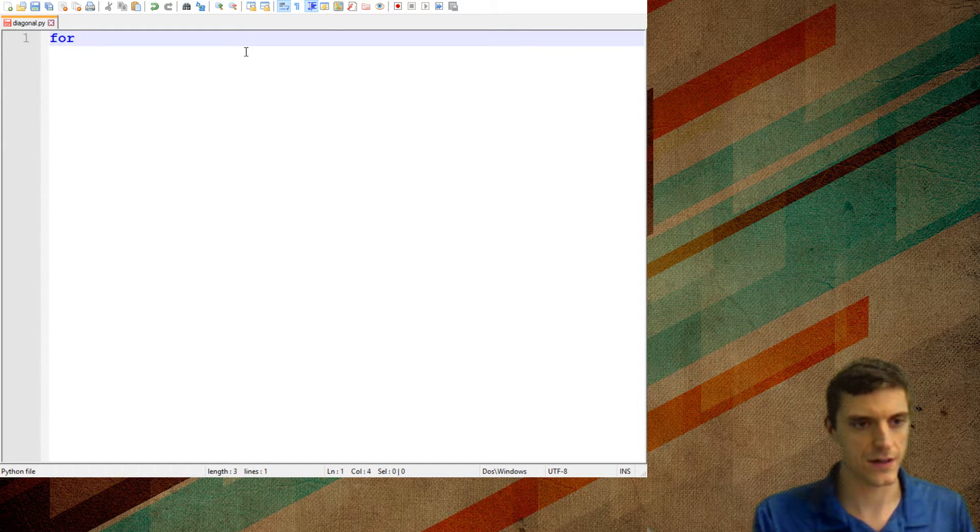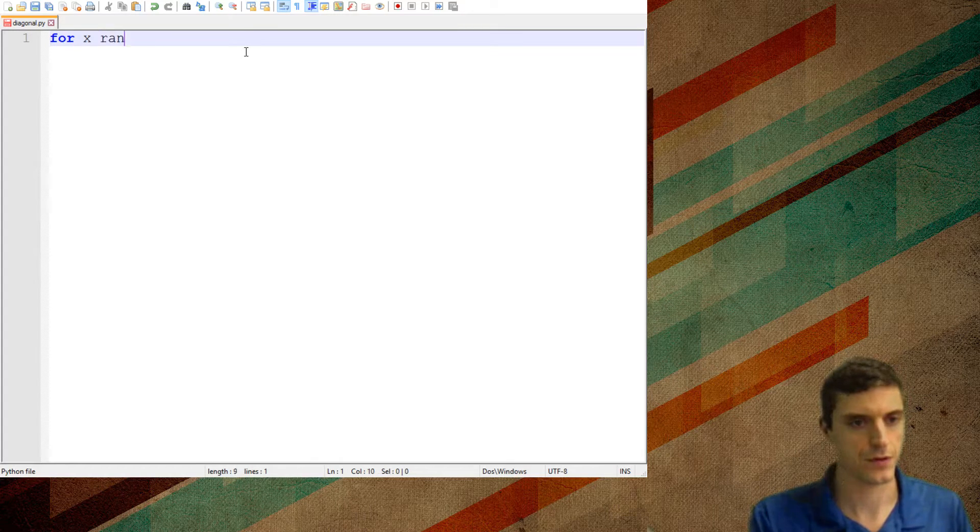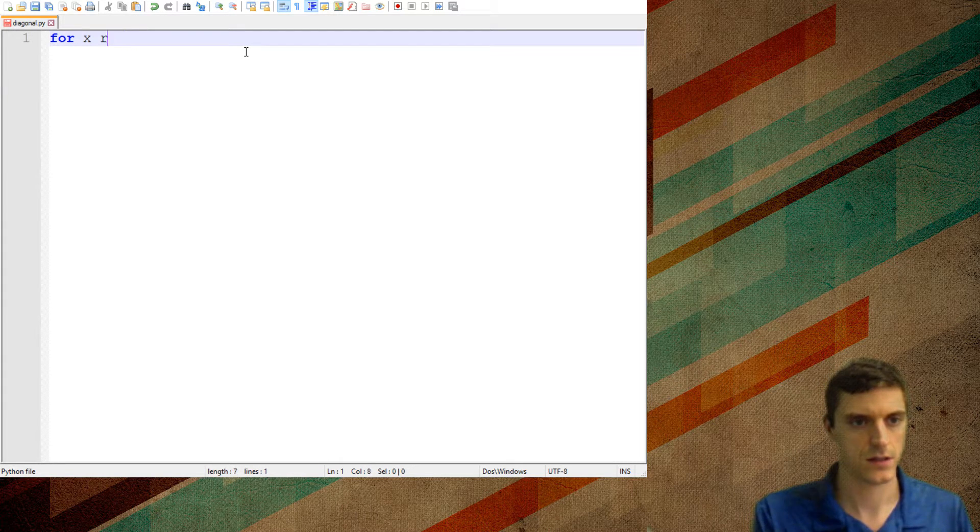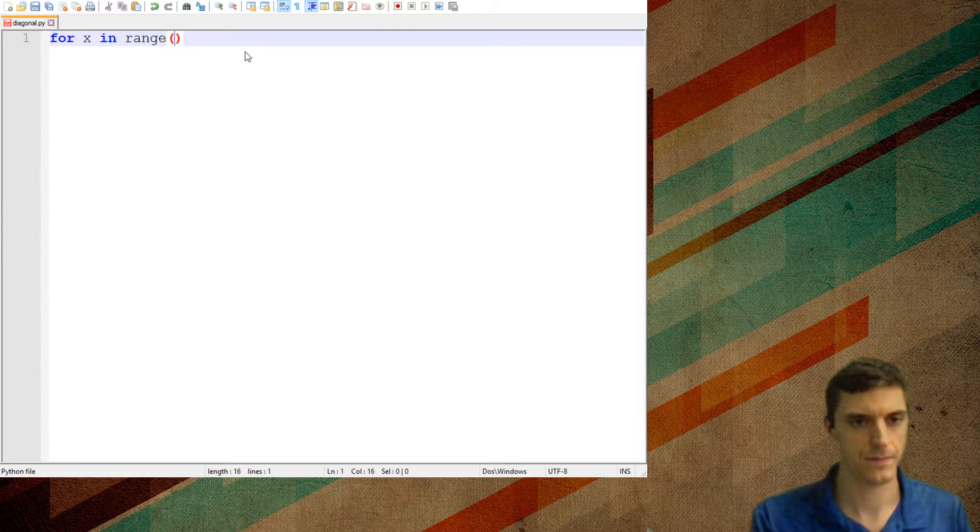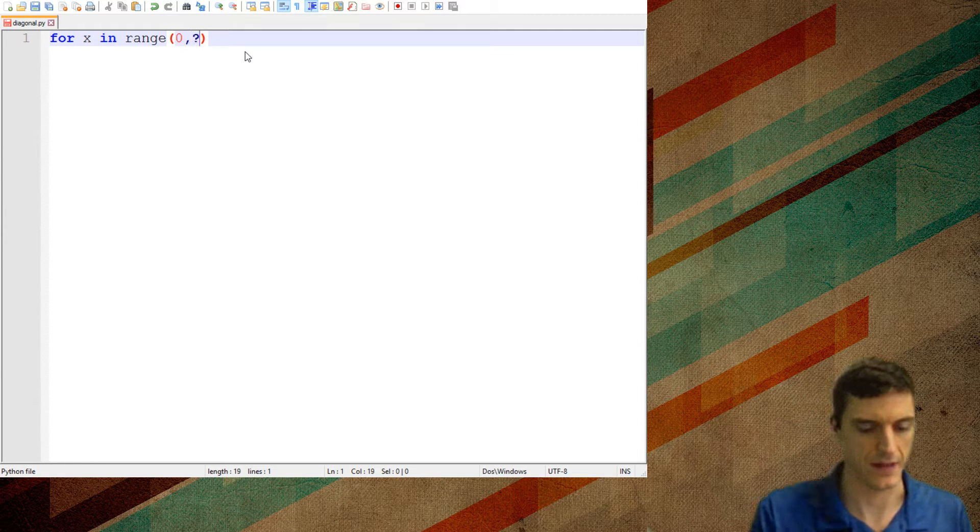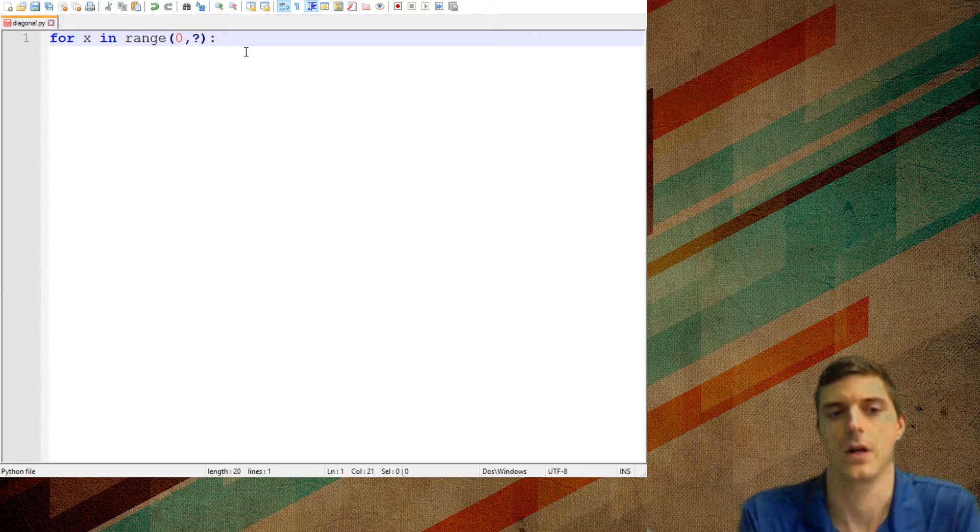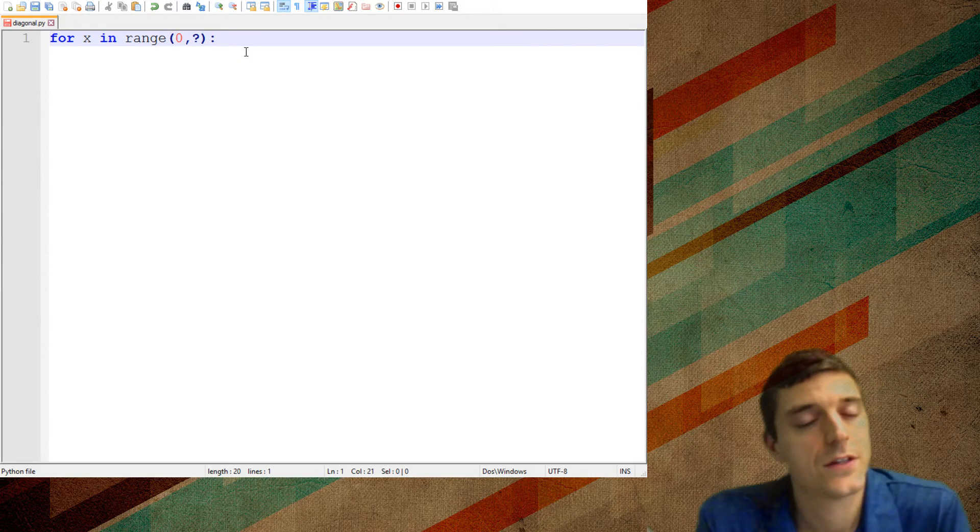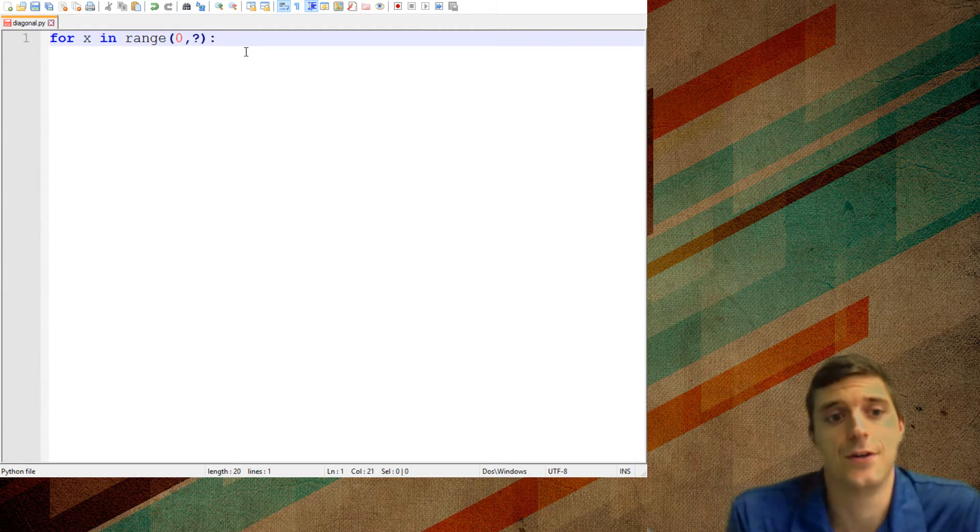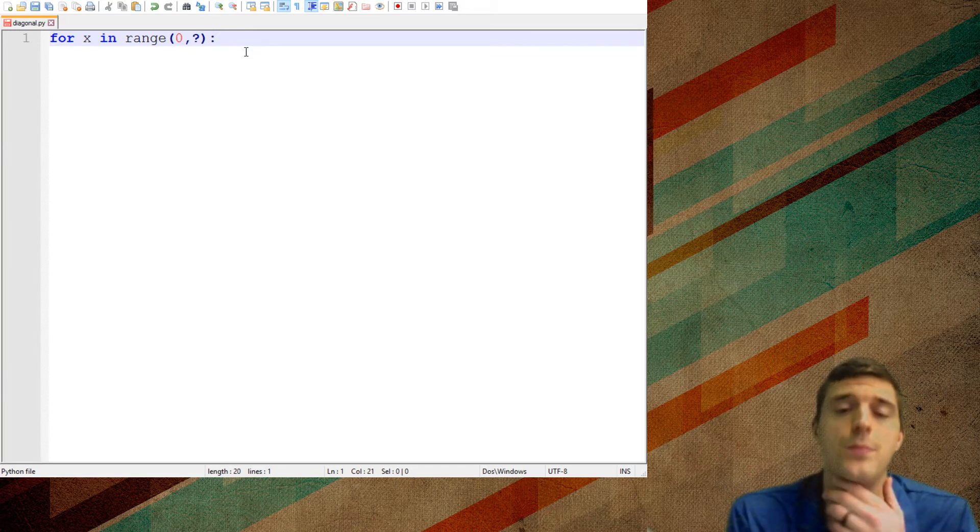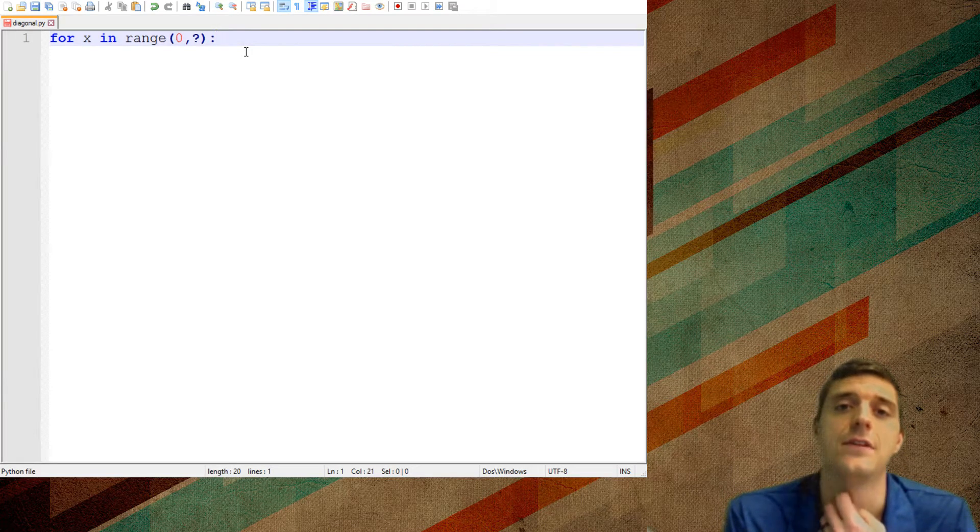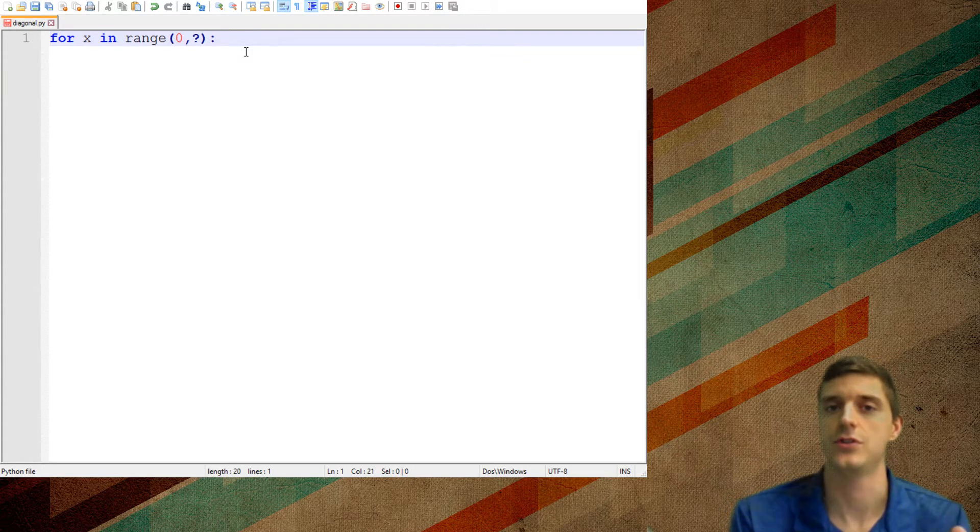I'm going to teach you your first loop: for x in range, right? Zero to something, right? Okay. This is a super useful loop. You're going to use this for loop every single time that you know exactly how many times you want something to run.